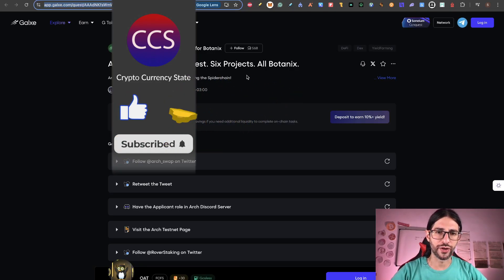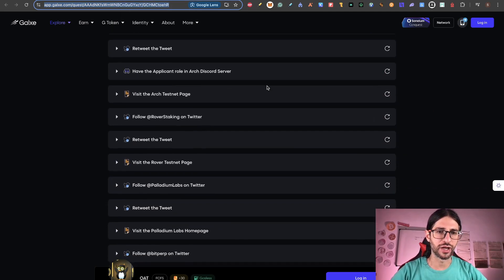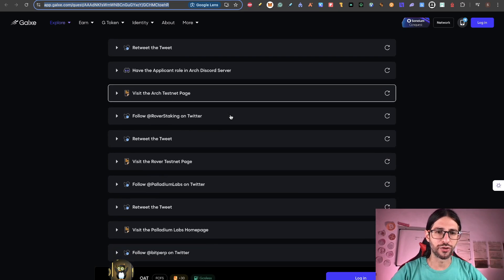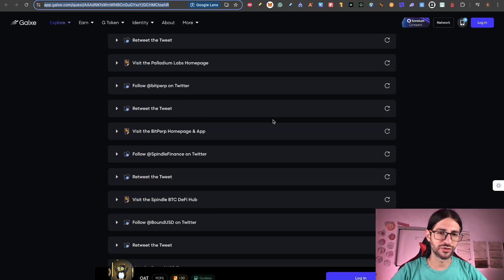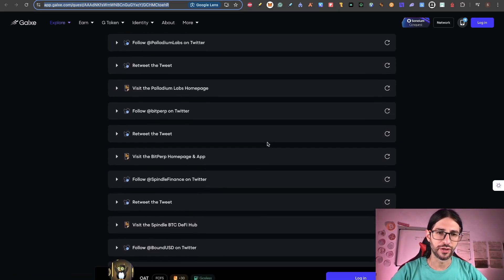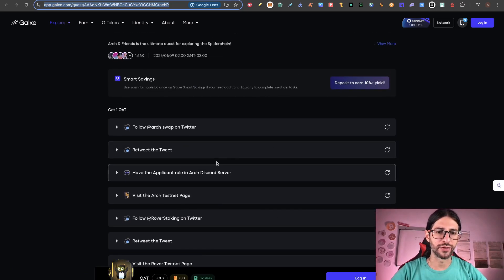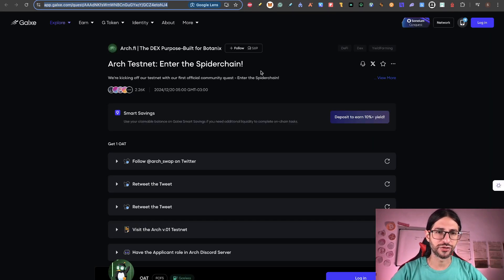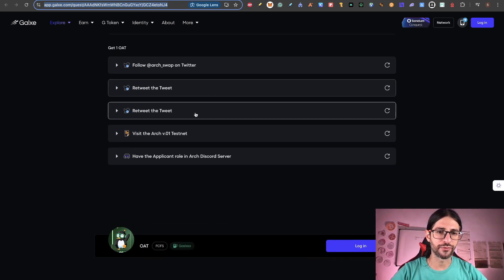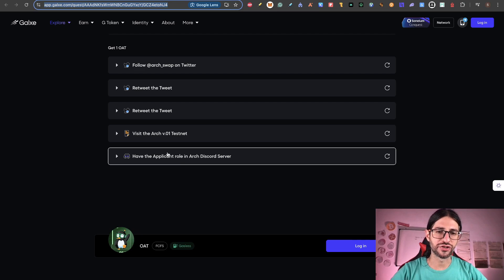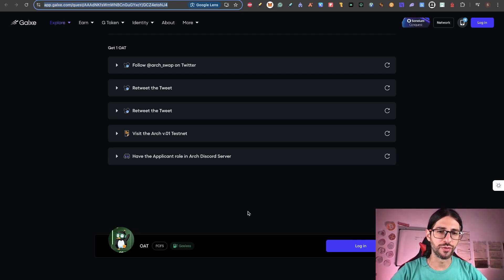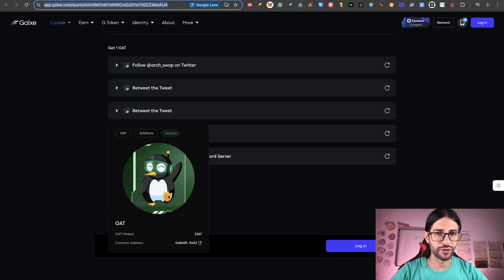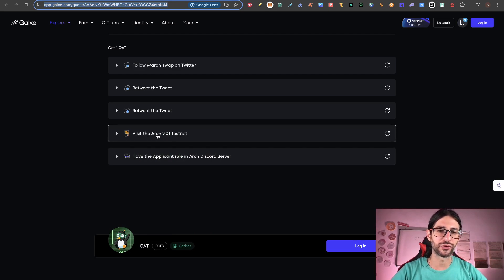The first thing to do is get this NFT on the point two. It will help you in multiple airdrops at the same time. So go here, Arch and friends. This is one quest. It was published in January, but I think you still can get it. Many of the things are related to follow accounts and visit some of the pages. So it's not really difficult to achieve this if you have your ex-account and visit some sites. Then the point three is another campaign specifically for Arch. This is for the Arch testnet.